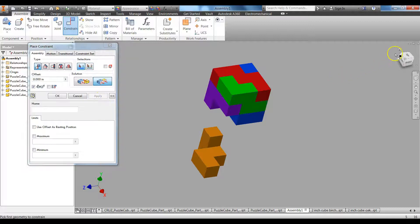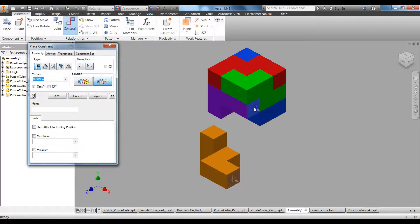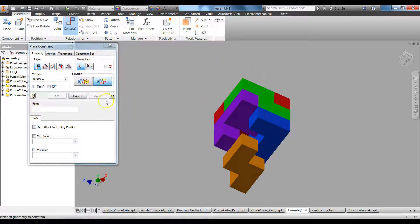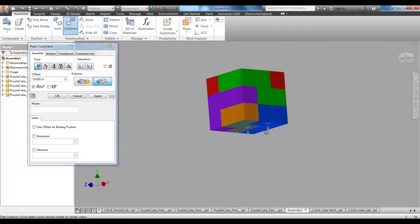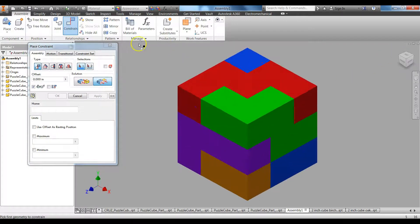It's starting to come together. I'm going to flush this side to this side — Apply. Flush this side to this side — Apply. Then flush the bottoms — Flush, Flush. And there is my assembled puzzle cube.